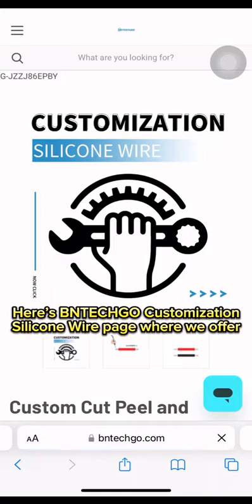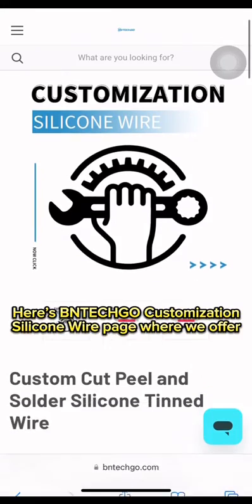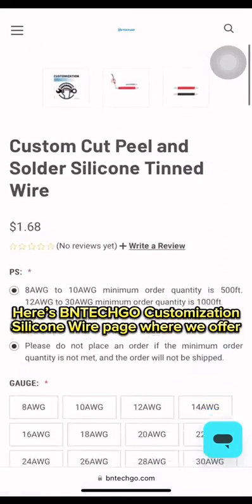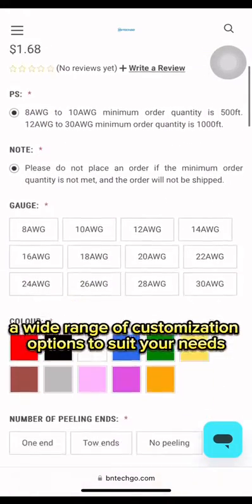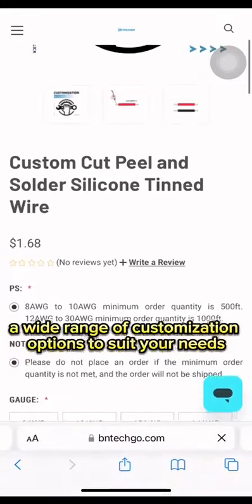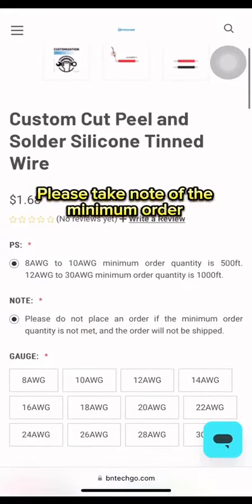Here's BNTechgo Customization Silicone Wire page where we offer a wide range of customization options to suit your needs.